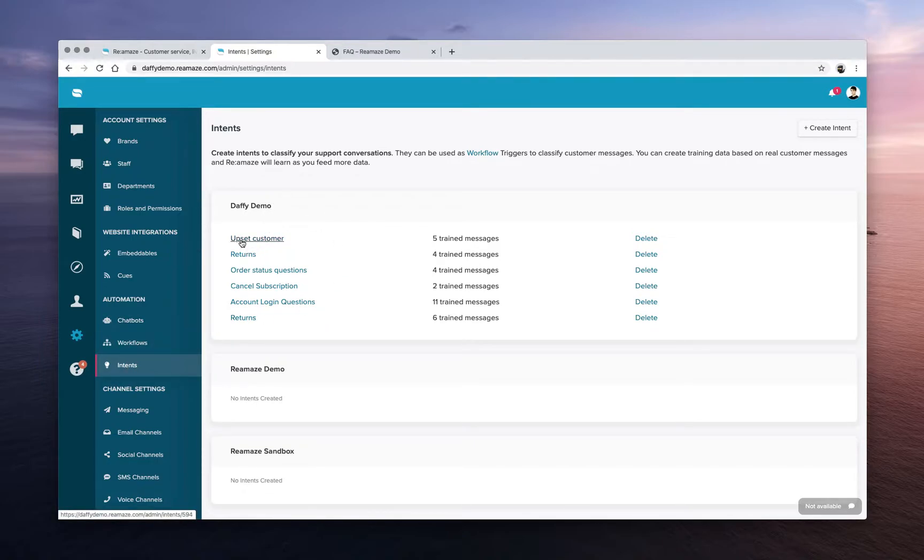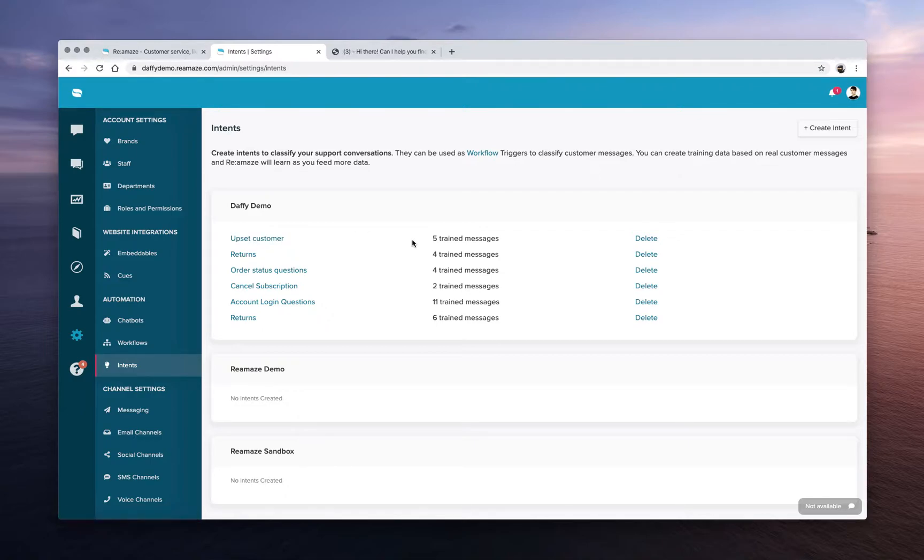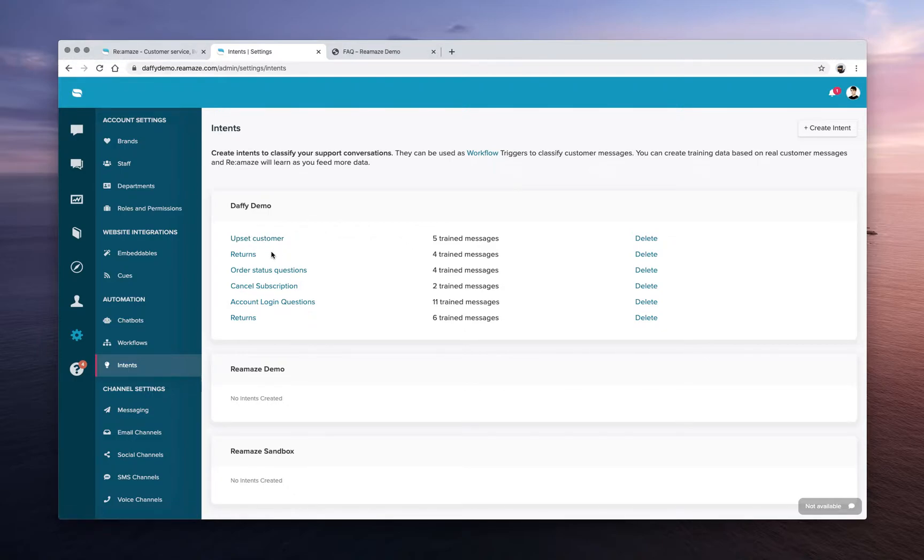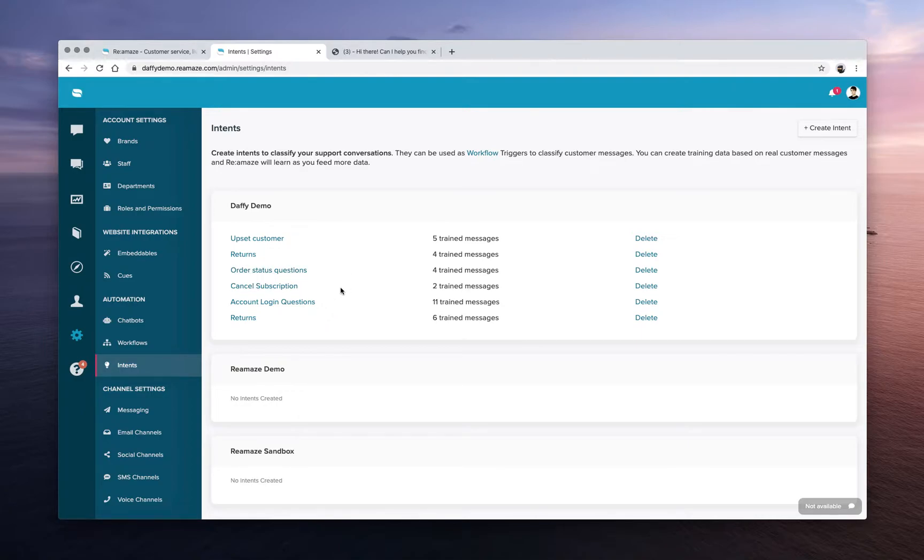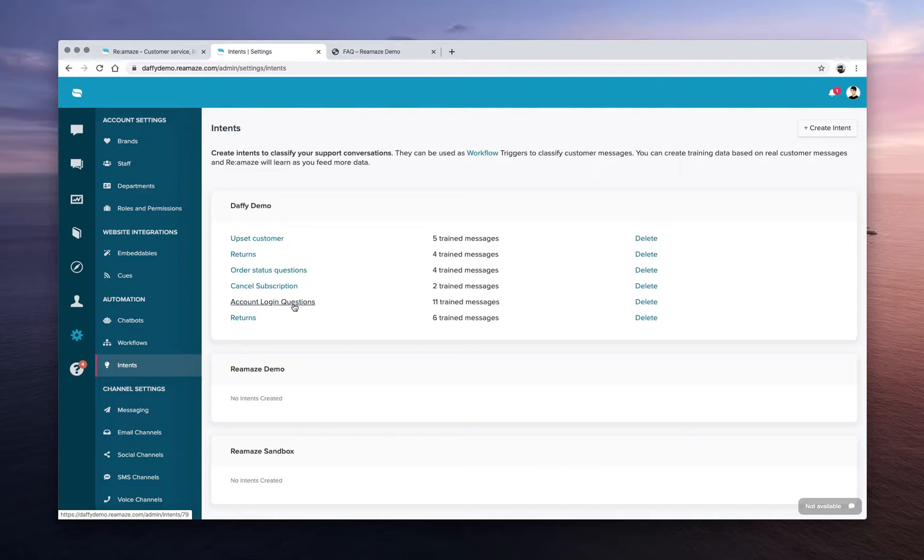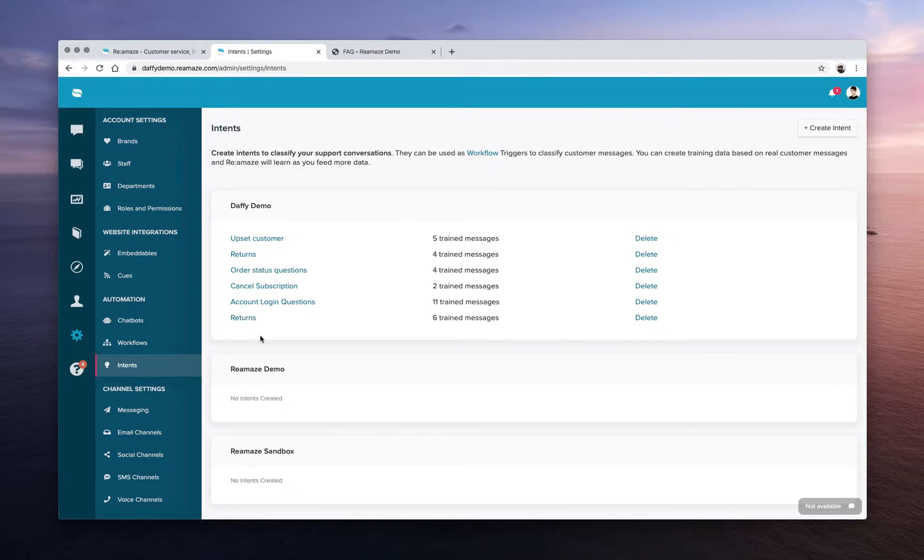The first one says upset customers. When we think of each intent, you have to think about what messages will customers send me that are related to them being upset. What types of messages do I receive that are about returns? What types of messages do I receive that are about order statuses? Or which types of messages do I receive that really illustrate the need to cancel a subscription? Or are they having account login questions? Or is this question about returns? So start to classify your support messages this way.